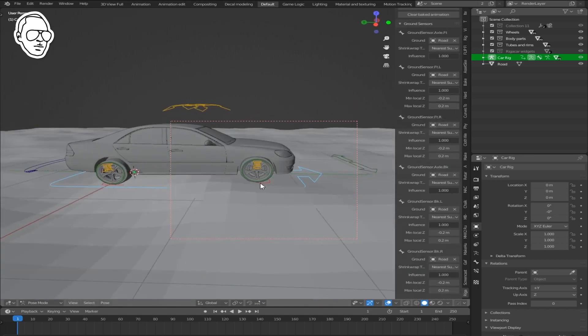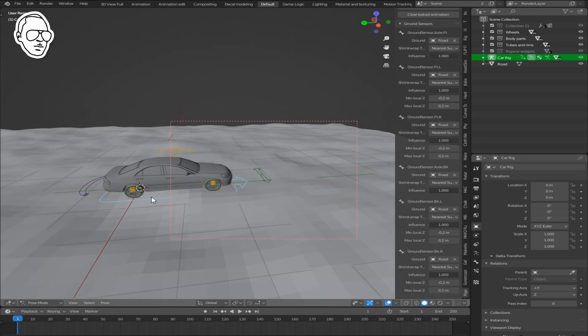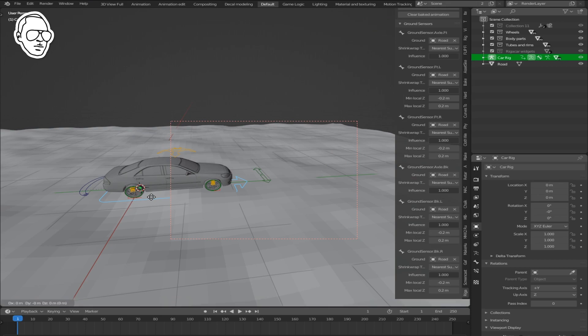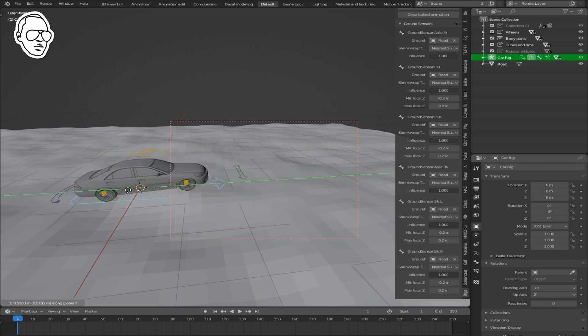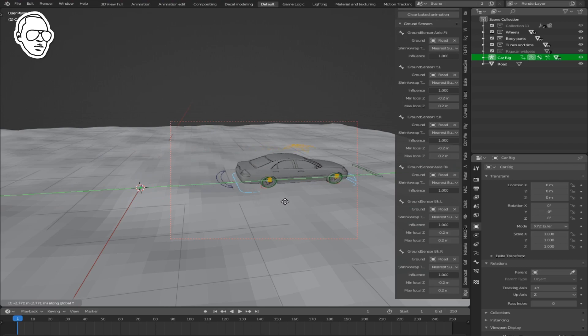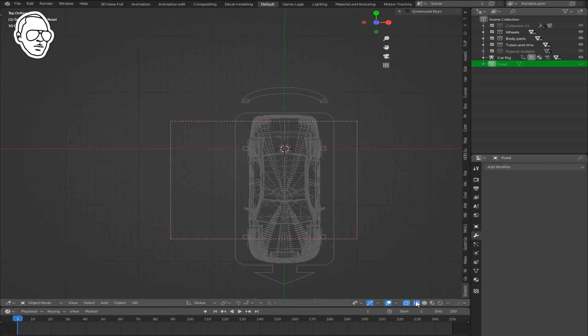Select the root bone of your car and when you move it, you can see your car reacts to the road. If you want to animate your car along a path or a curve in the scene...